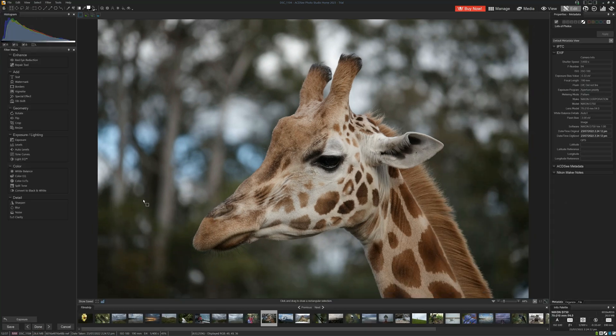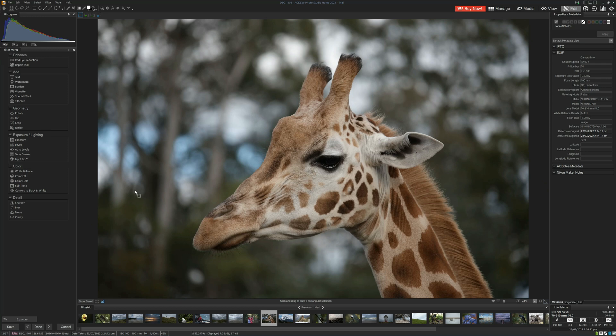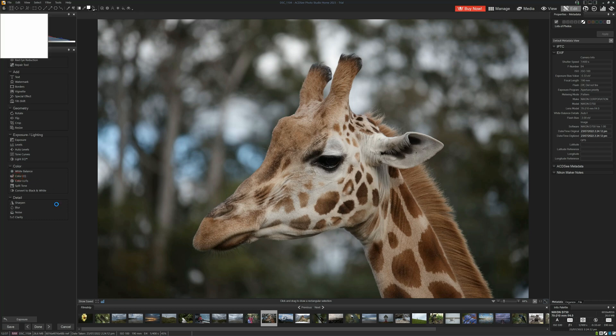Again, if we want to increase the level of adjustments we've made, we have to continue clicking on each tool and launching the separate window.